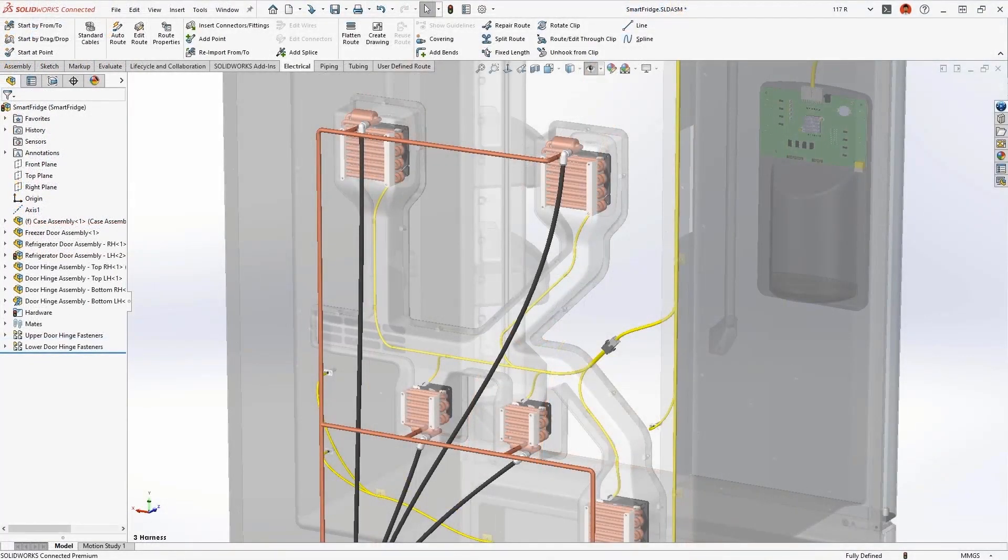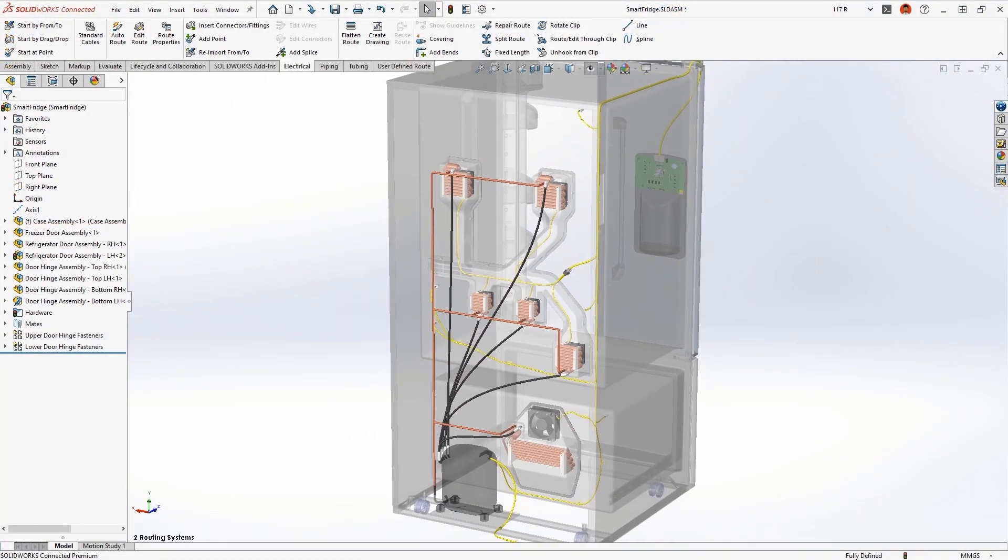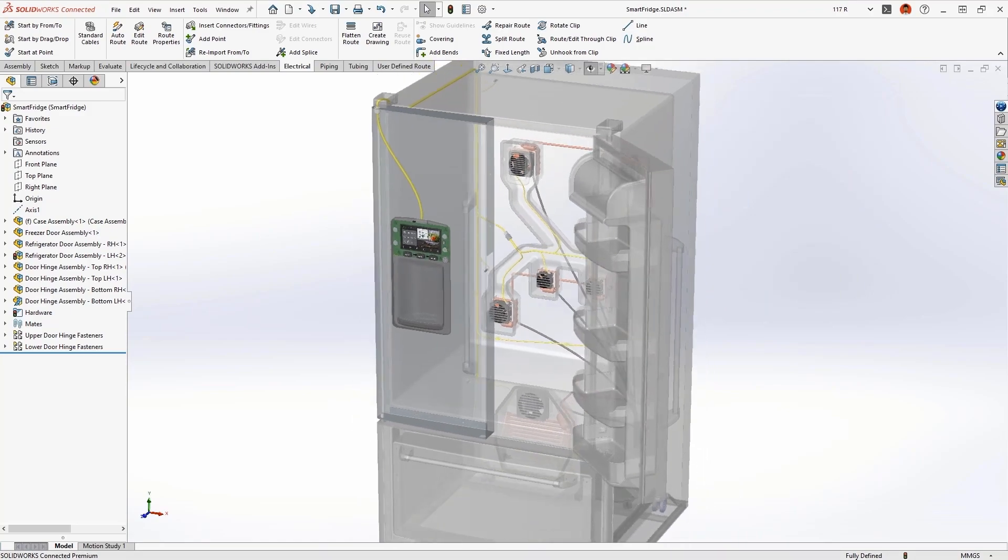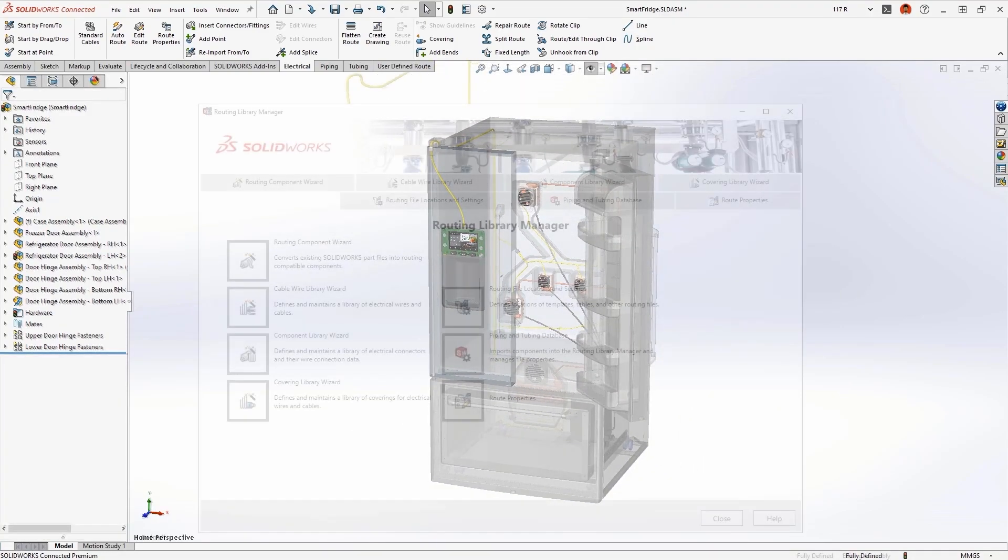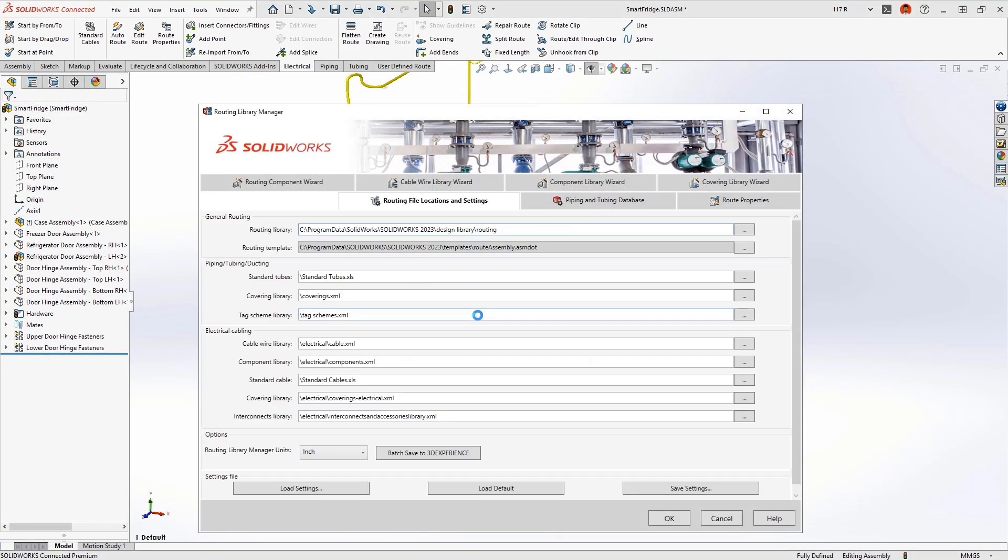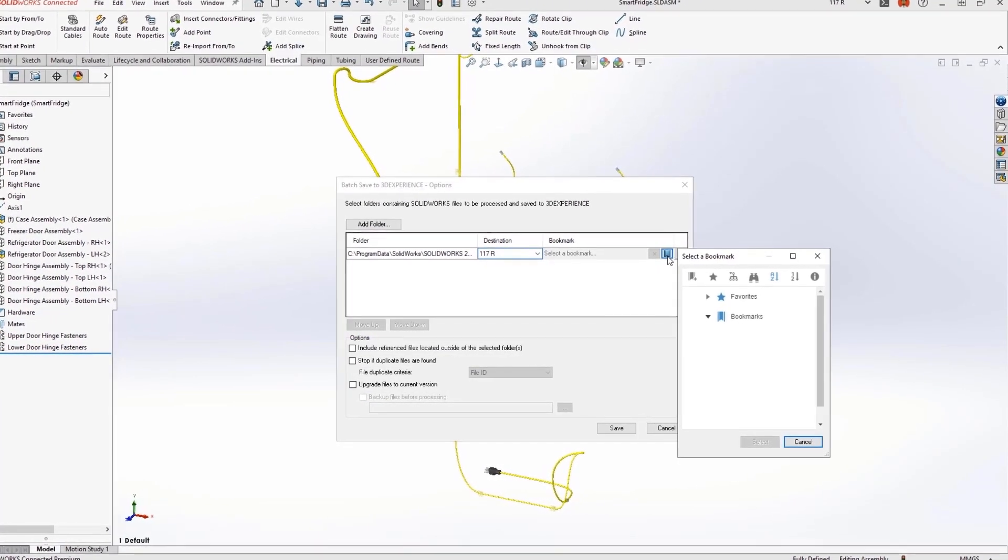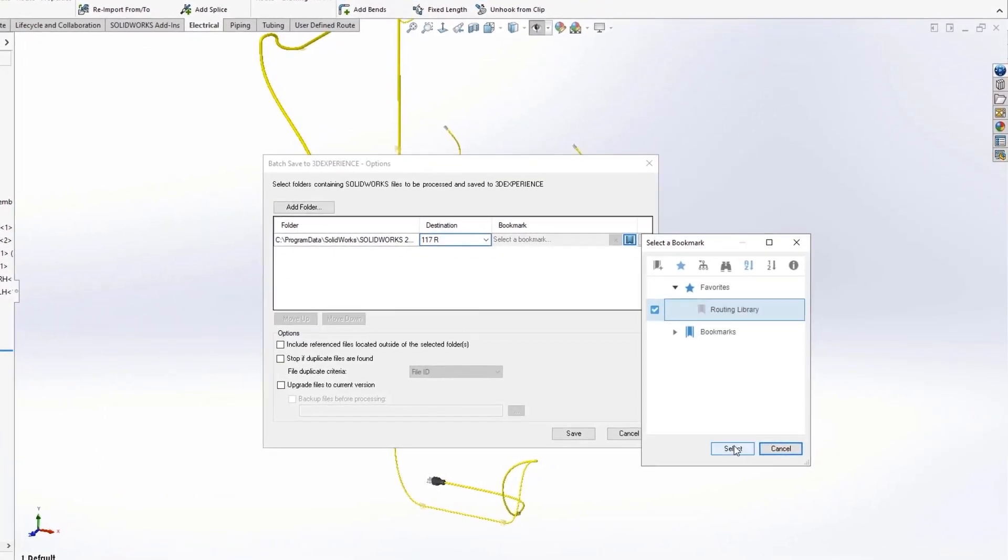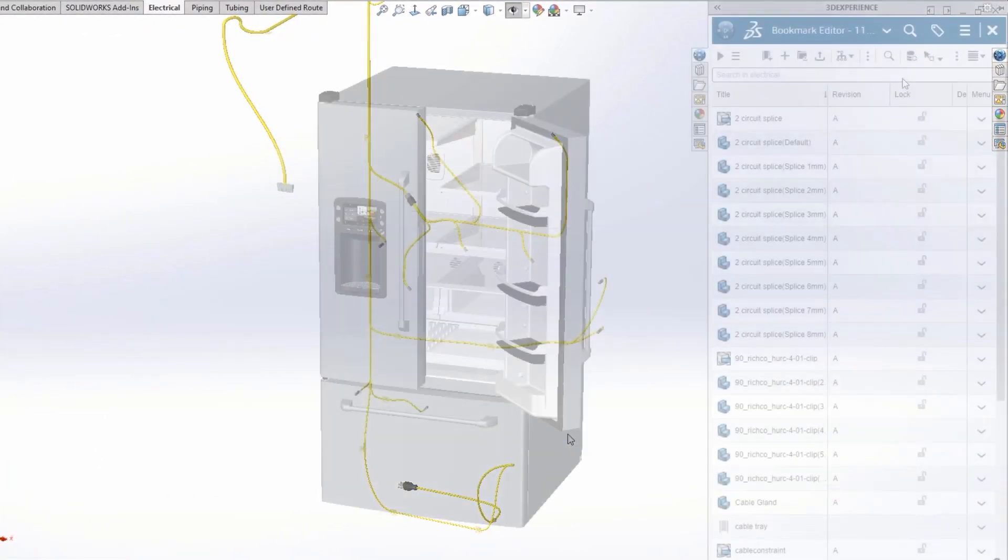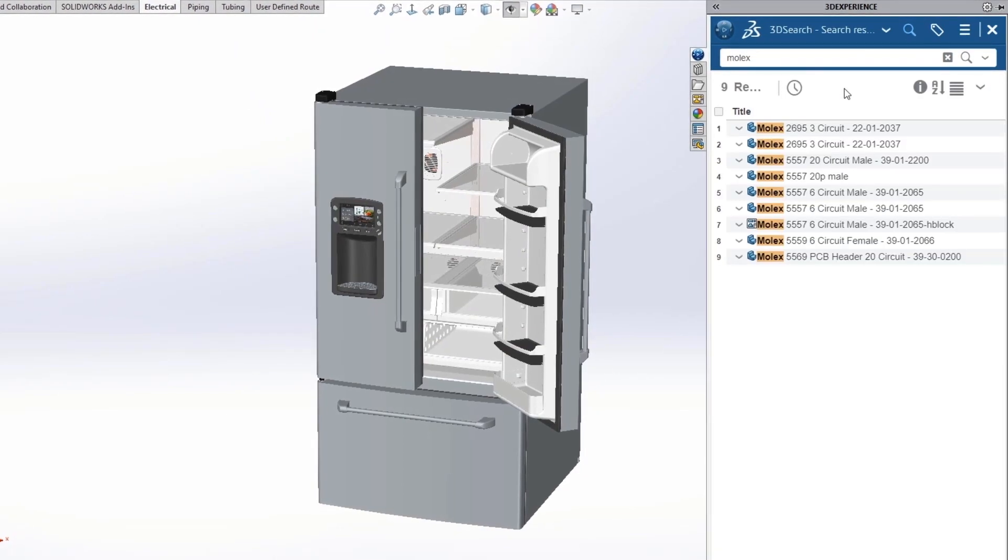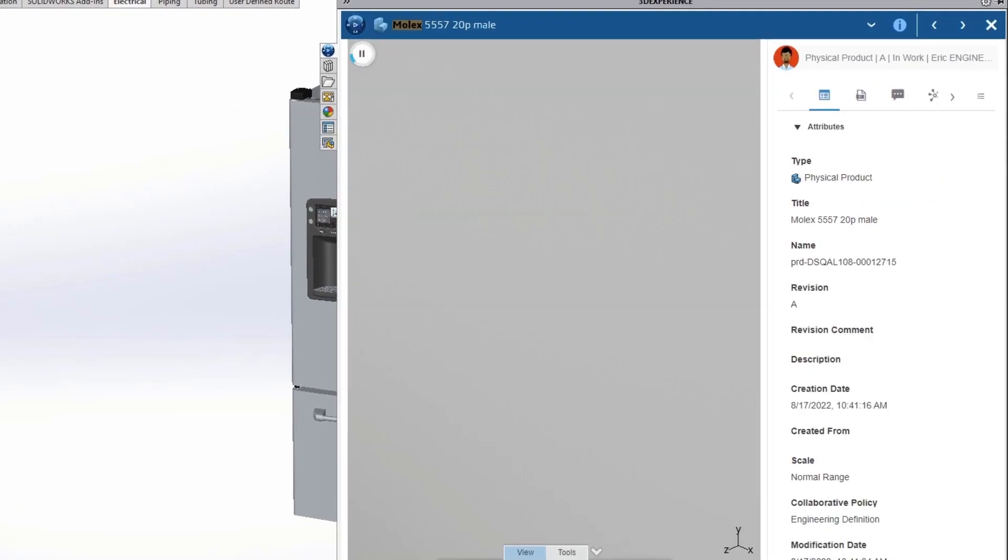Enhancements to SOLIDWORKS routing provide improved automation to design routed systems and properly document them for manufacture. When you connect to the 3DEXPERIENCE platform, your routing libraries are automatically cataloged and securely stored in the cloud. This reduces the IT overhead of library management while providing accessibility to your shared data for all users.